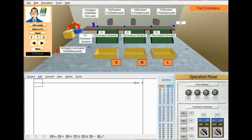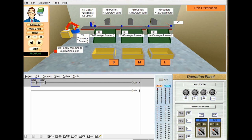The next step is designing a ladder logic for the part distribution program. Before starting our design, we can take a look at the distribution PLC's general view. In this simulation, the inputs range from X0 to X27 and outputs range from Y0 to Y27. Some inputs like X20, X21, X22, X23 are internally wired with push buttons PB1, 2, 3, and 4. Similarly, X24 and X25 are internally wired with switches SW1 and SW2. Output signals Y0, Y21, Y22, Y23 are internally wired with the lamp display.